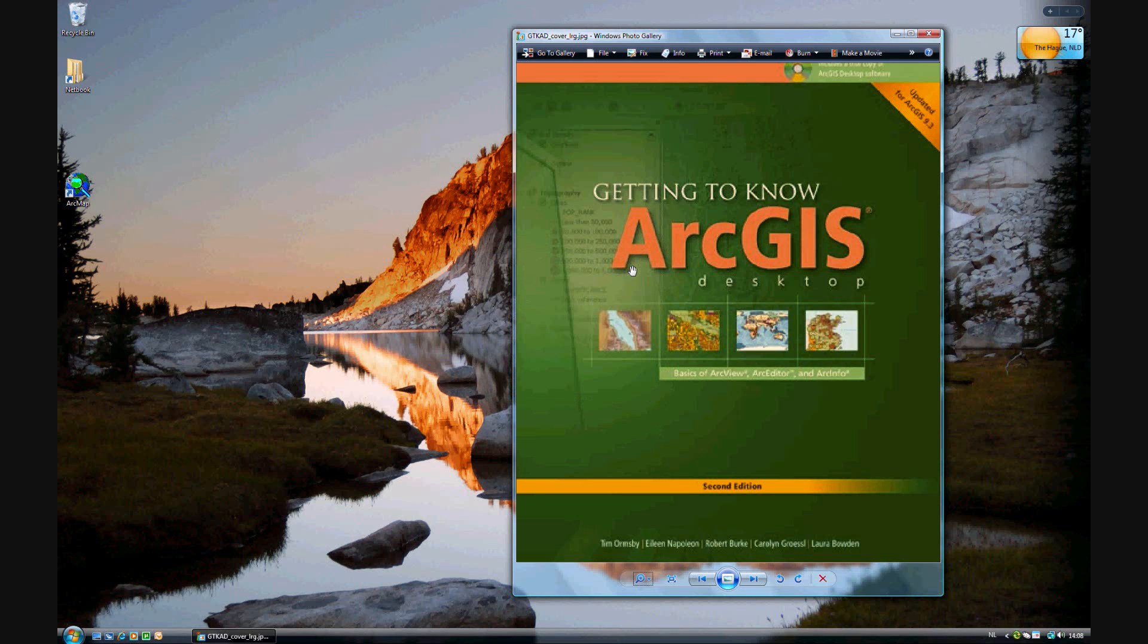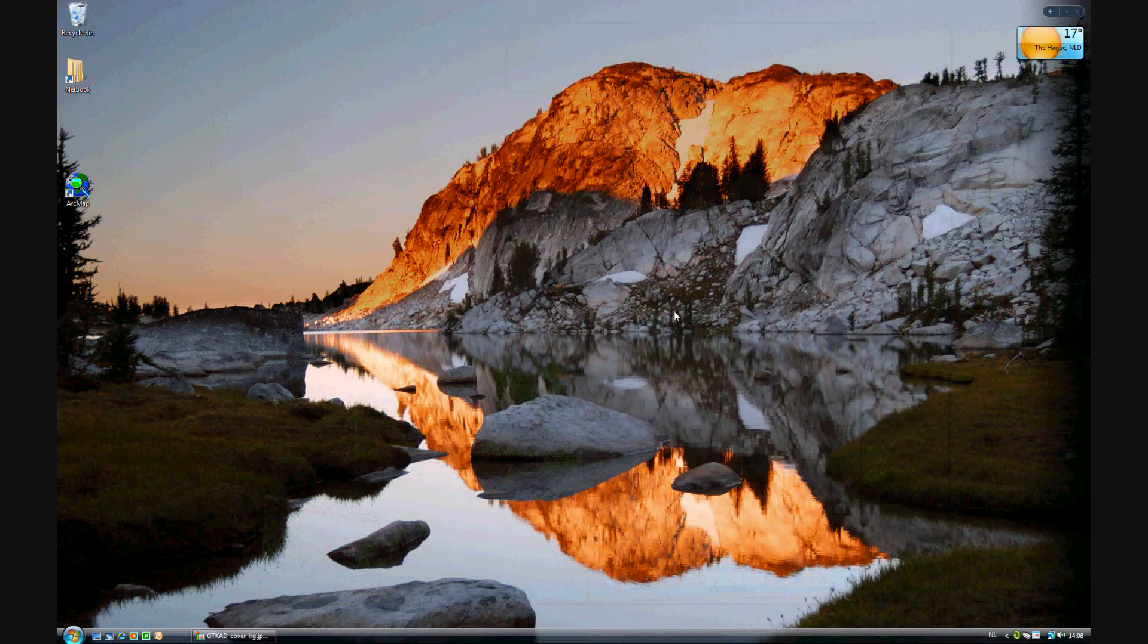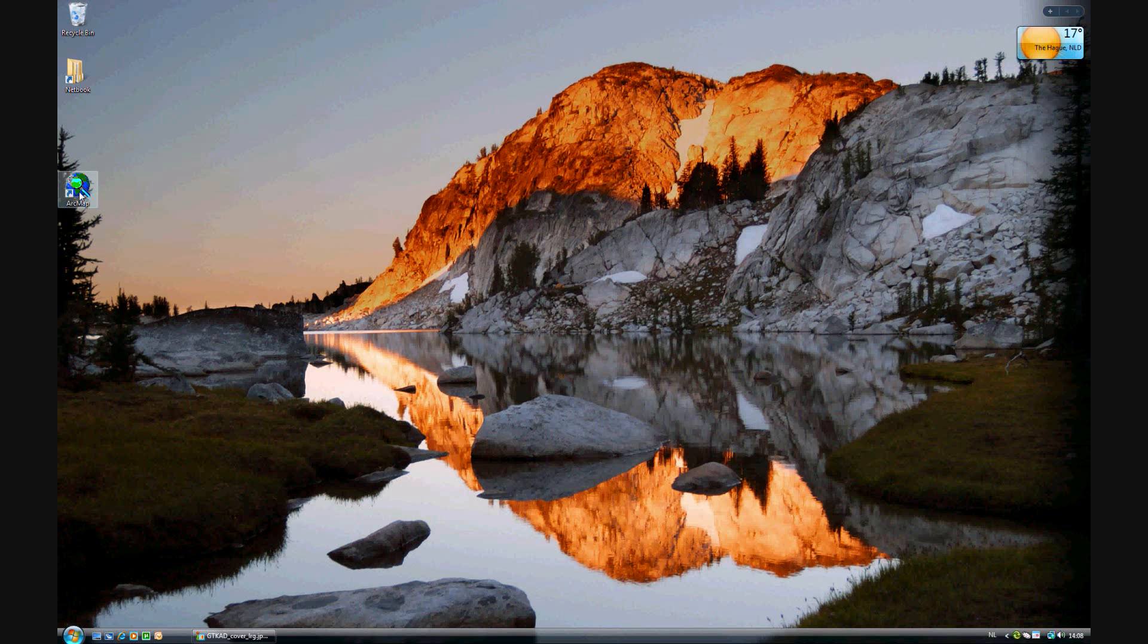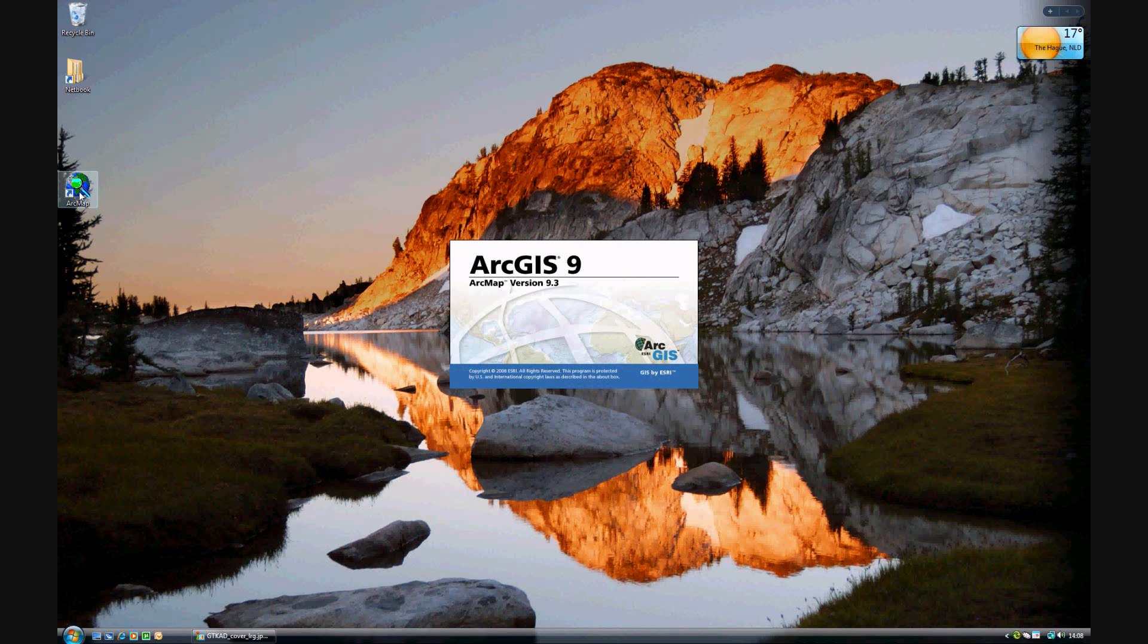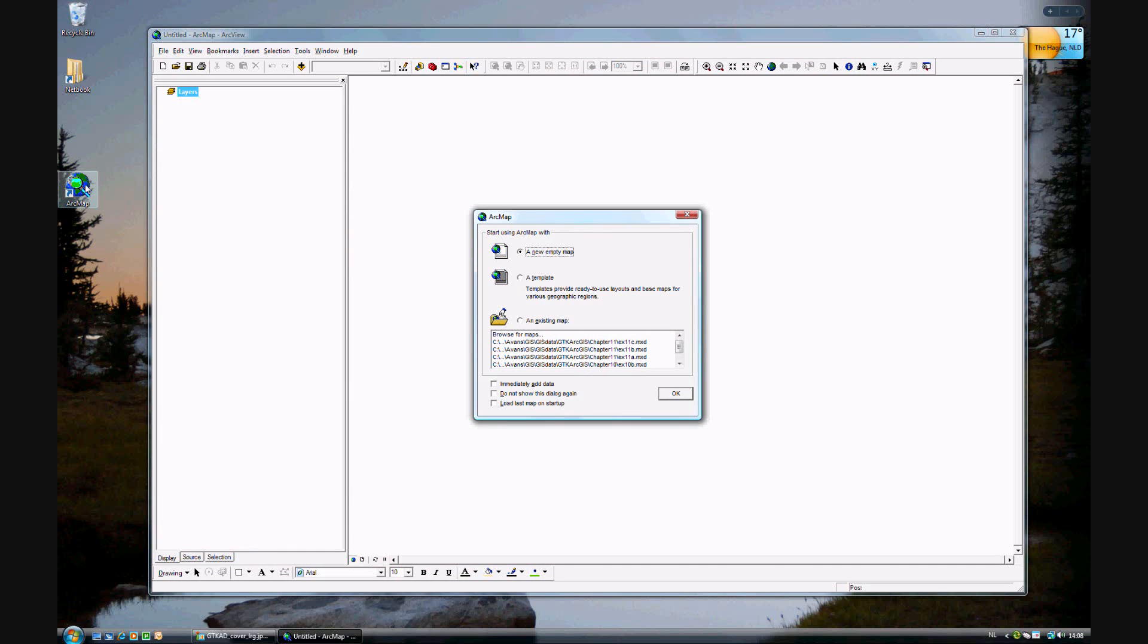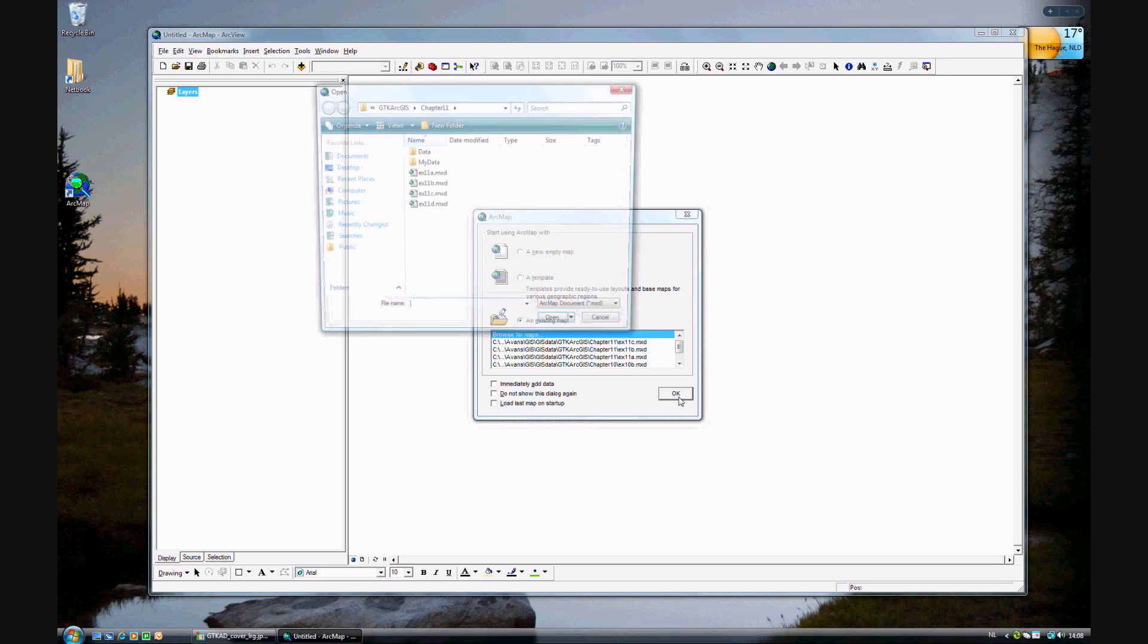In exercise 11C of getting to know ArcGIS Desktop, we will be using another special tool called clip to clip the clipping layers.